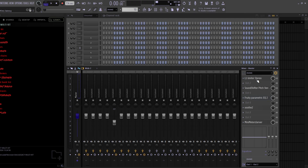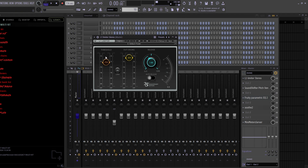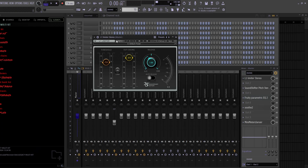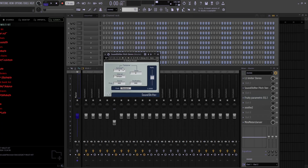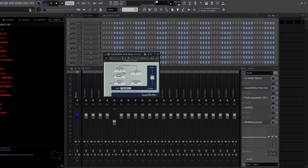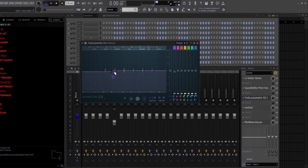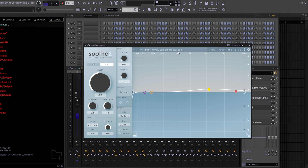For the last effect VSTs, I'm going to show you my mastering chain for making samples. It contains the L1 Limiter Stereo from Waves — and get Waves plugins, they are so affordable but so good. Then I have the Sound Shifter Pitch Zero, probably my second most used effect VST, because you can pitch shift the sample while making it without having to shift the patterns manually. Then I have the 4D Parametric EQ where I duck the lows by about one decibel. And finally, Soothe with the Ear Friendly Top on Master 2 preset. That's my full mastering chain for making samples.